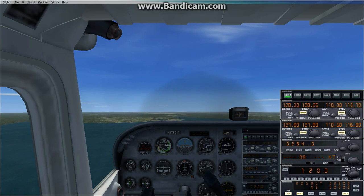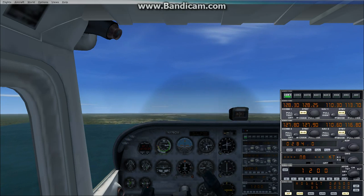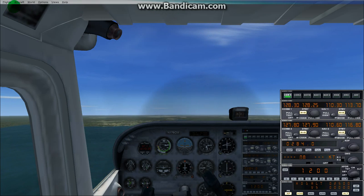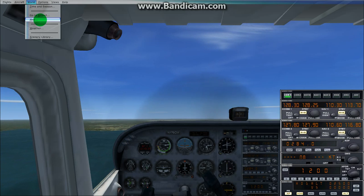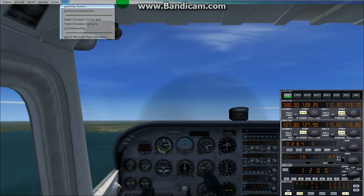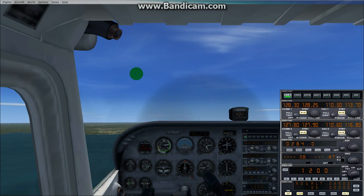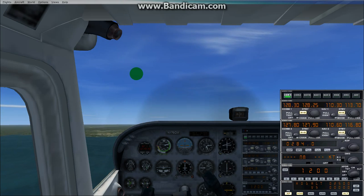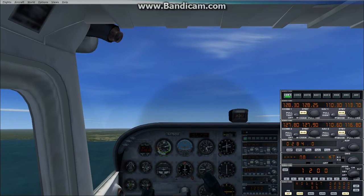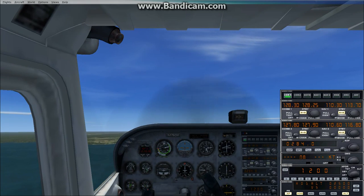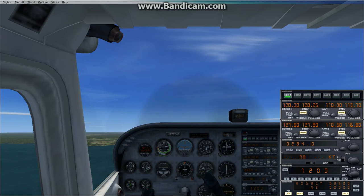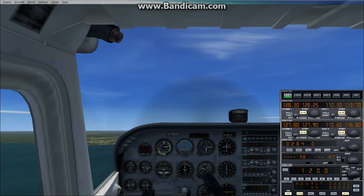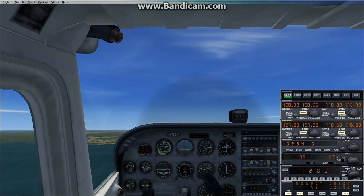First, you're going to need to gather your ILS information. Go to World at the top left after you press Alt on your keyboard, then click on the map. Click on the airport on the map, find the runway you want to land on that has an ILS frequency and is ILS capable, and from that you'll need the ILS frequency as well as the ILS heading.